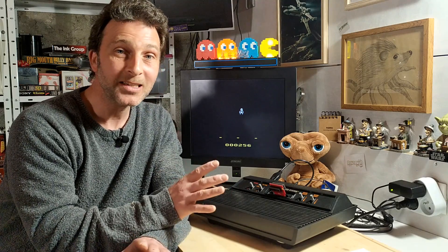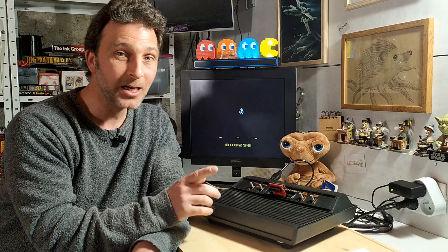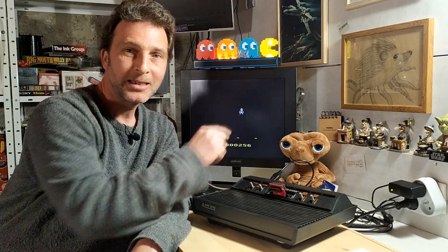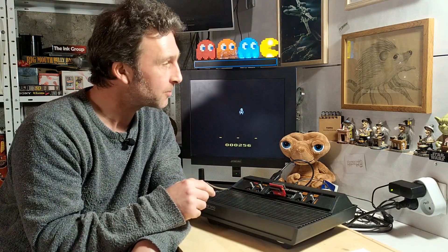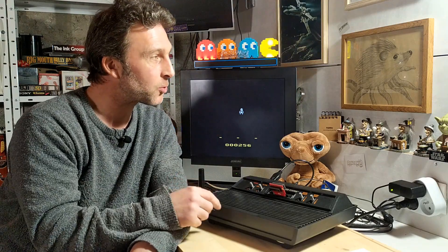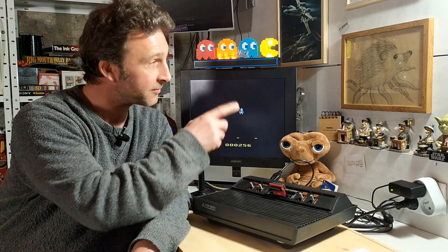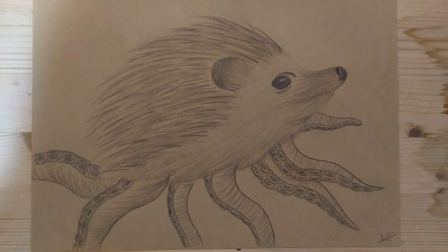What I decided was I'm going to use Bob, the hedge octopus that's been adorning the wall here since Christmas more or less, as the protagonist in this game. So this is going to be our player character.